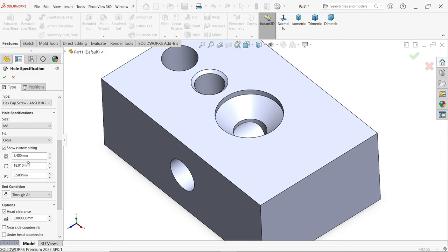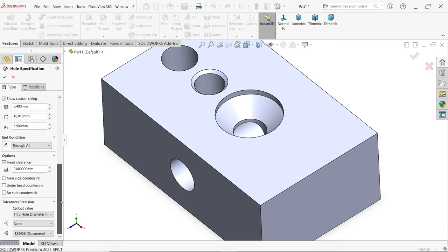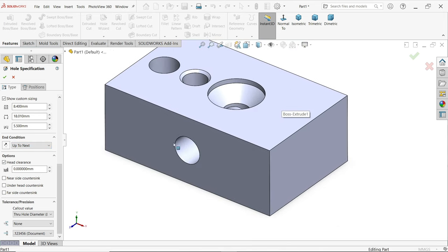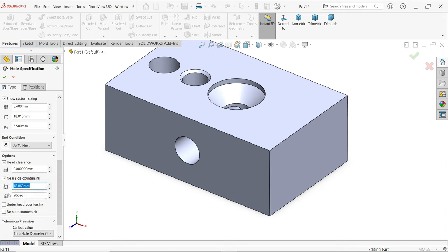You can see custom sizing — this is the hole size, you can modify it according to your requirement. This is the counter bore diameter, this is the depth of counter bore, this is the hole size. End condition: Through All. If you choose Up to Next, it goes up to the end face. You can also add a counter sink at the corner — let's say 20 degree angle, 90 degree.